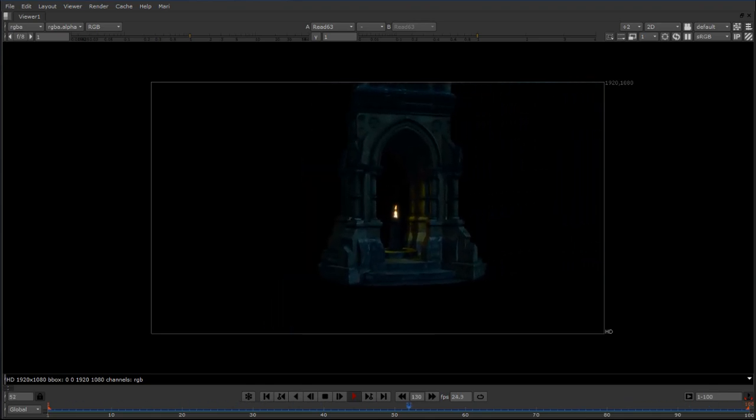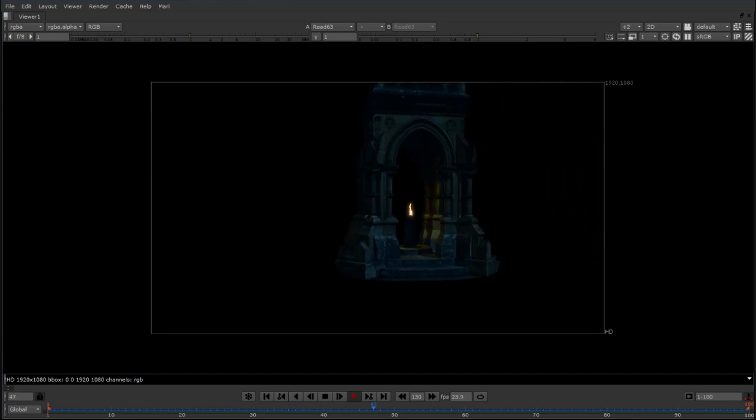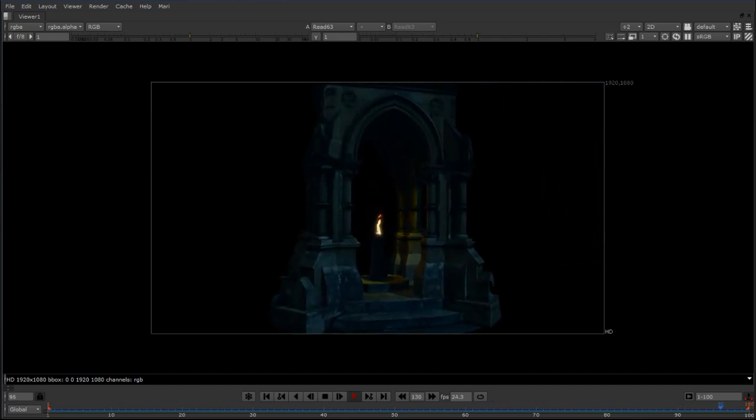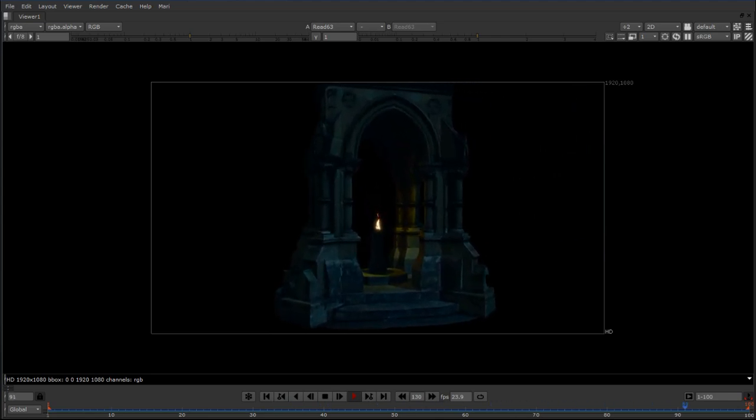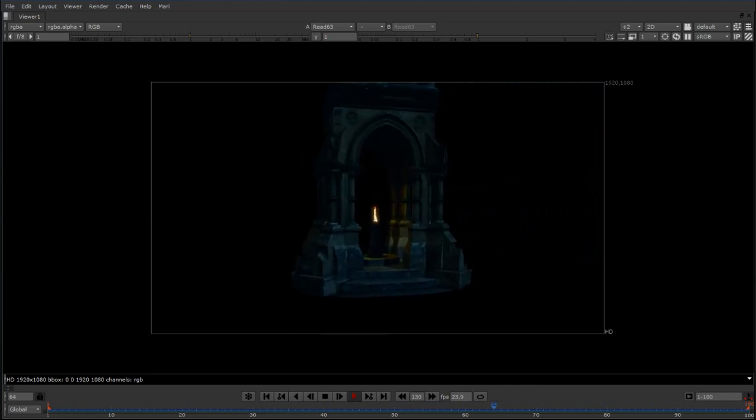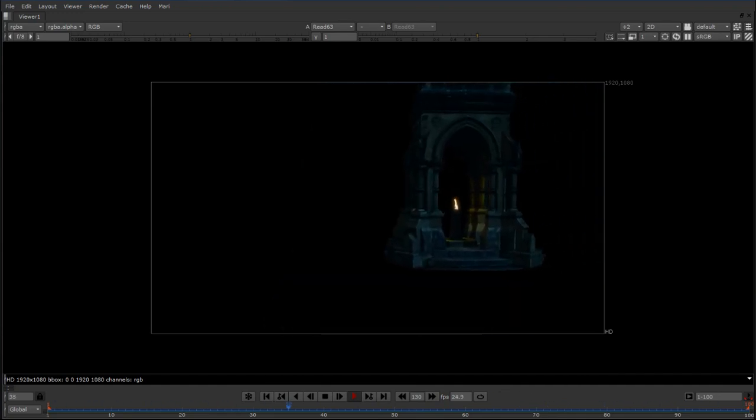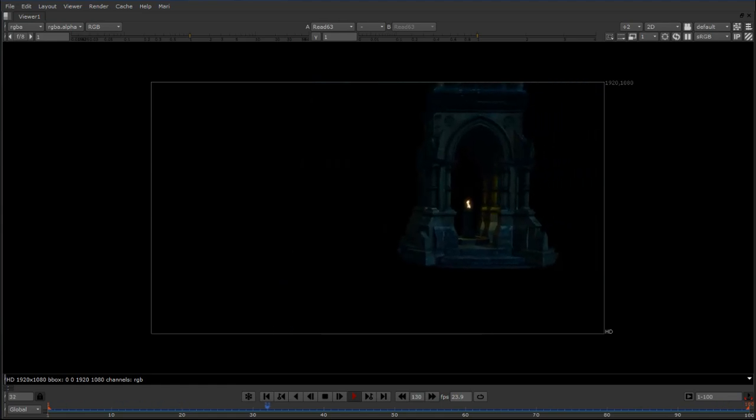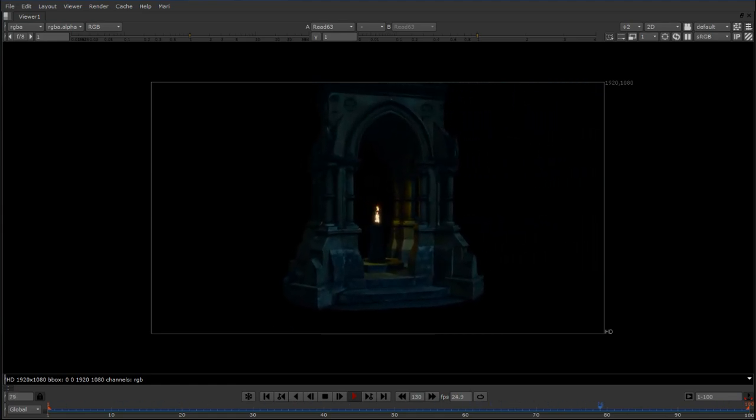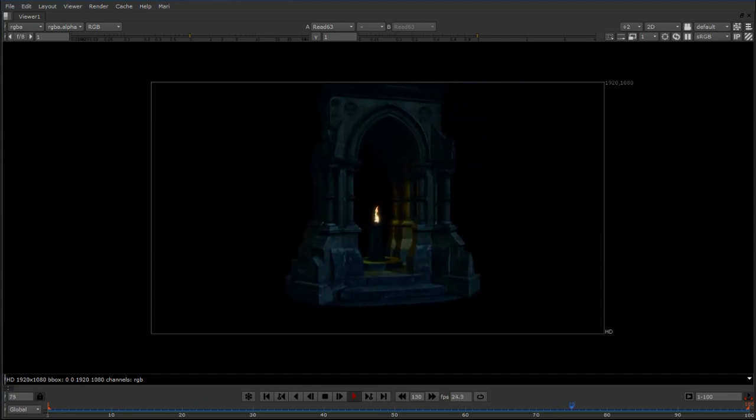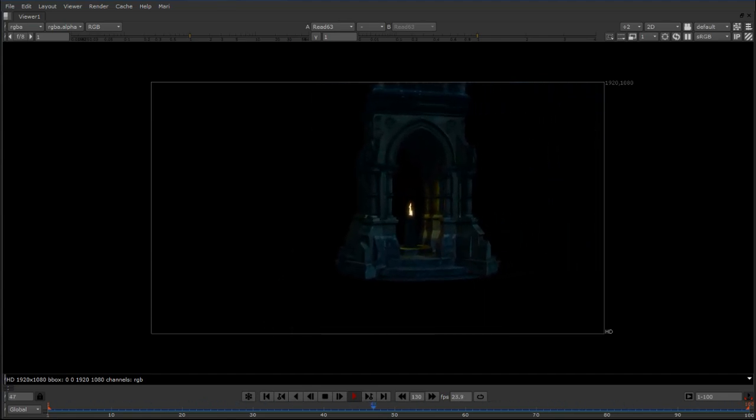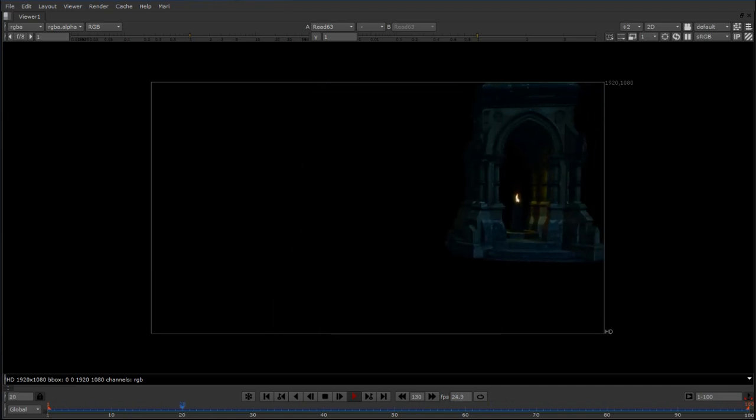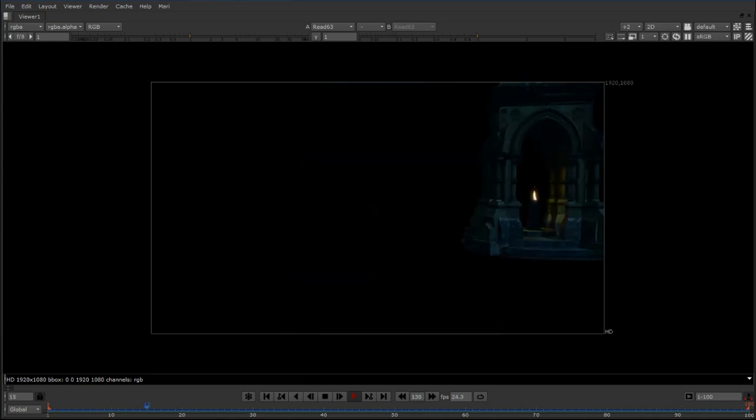This process is made possible by the Foundry and the great products that they offer, that of Nuke and of Mari, and the Nuke-Mari bridge that connects those together. The Foundry has really done a lot to enhance the workflow of matte painters in providing matte painters the tools to create really immersive environments. Thank you Foundry for providing these tools and providing this opportunity for me to talk to you about this specific photogrammetry method and incorporating that into a matte painting workflow.